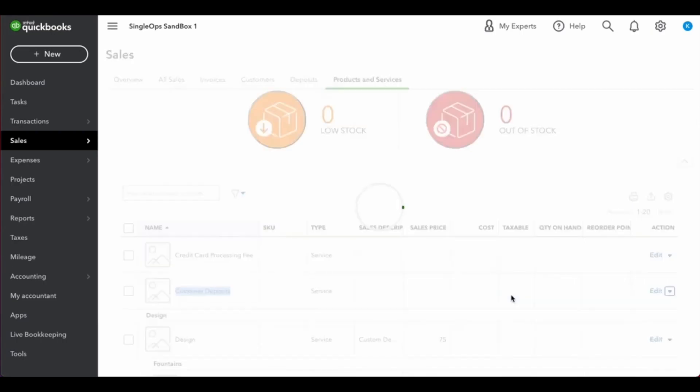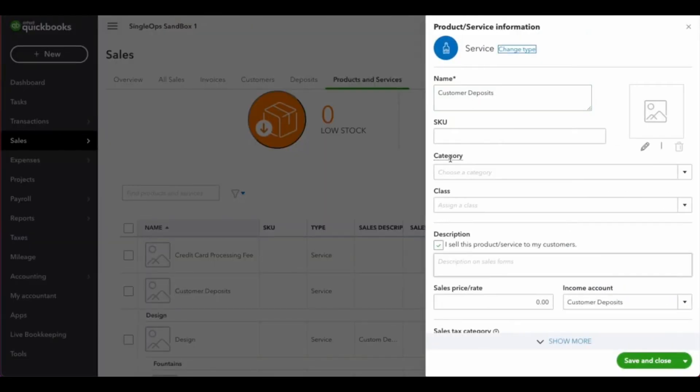And when we edit it, you can see that this is associated with the customer deposits income account that we've already created.